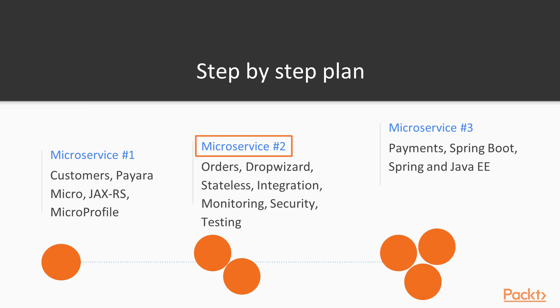Microservice number 2 will contain the orders, be built with DropWizard and focus on the stateless design, integration, interoperability, monitoring, security and testing. And lastly,